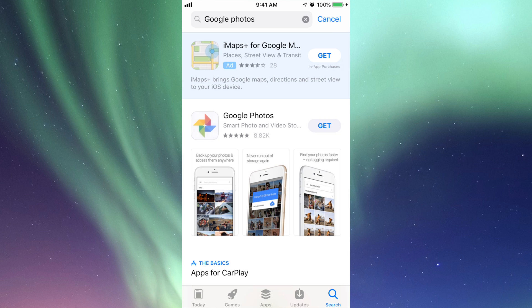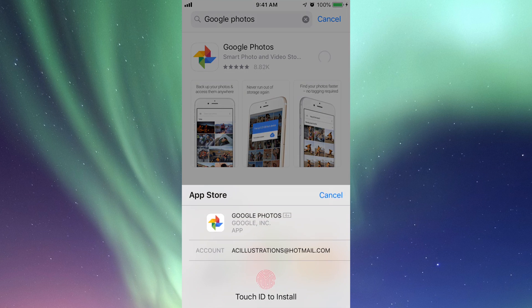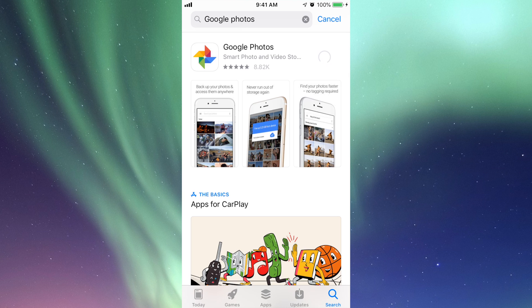Search for that. The very first option is always ads, so skip that. Choose the second option where it says Google Photos. Just press 'Get' and it's going to download.